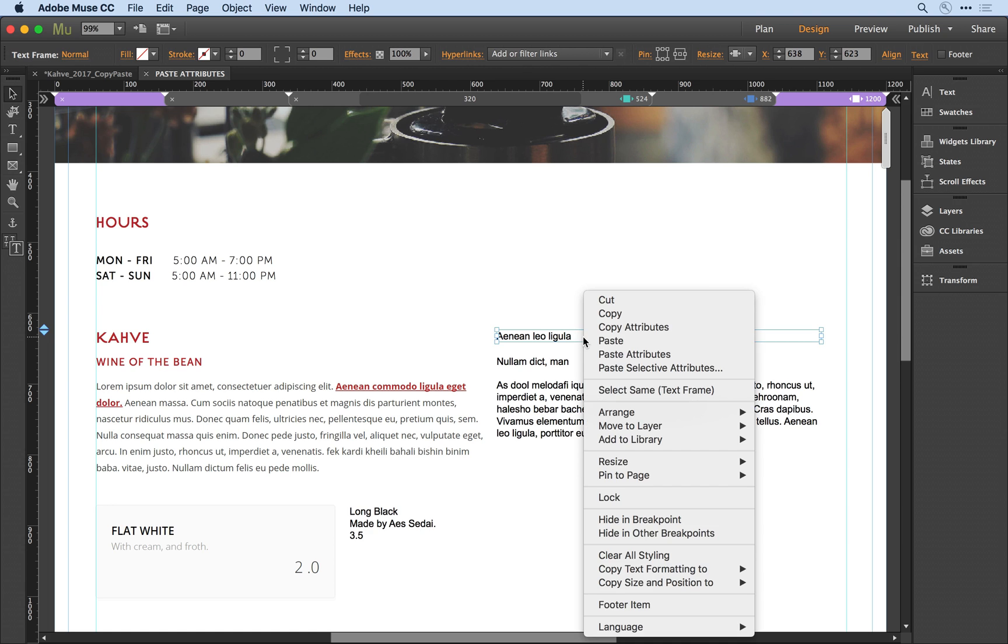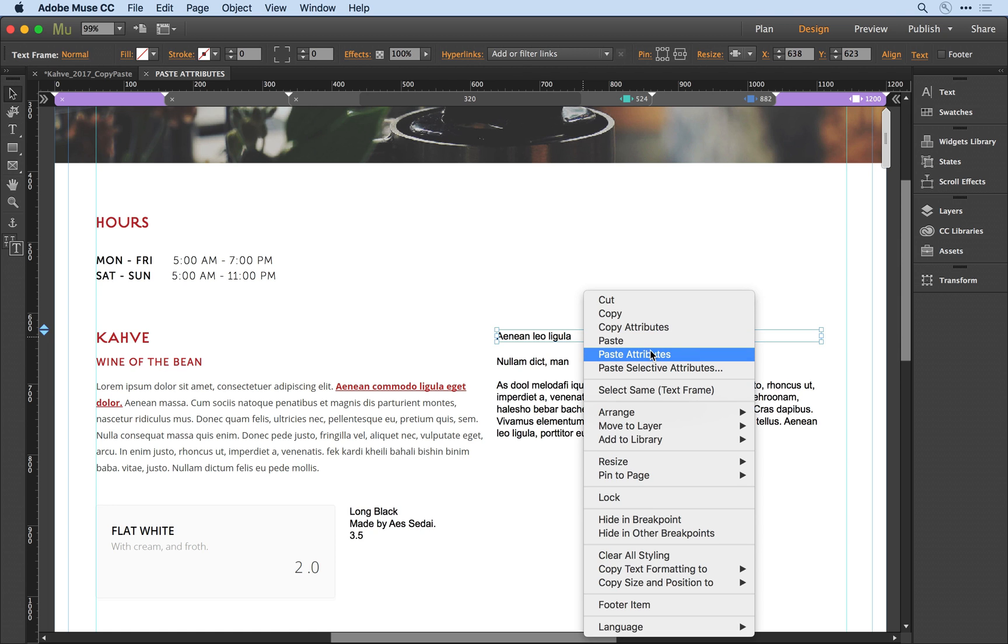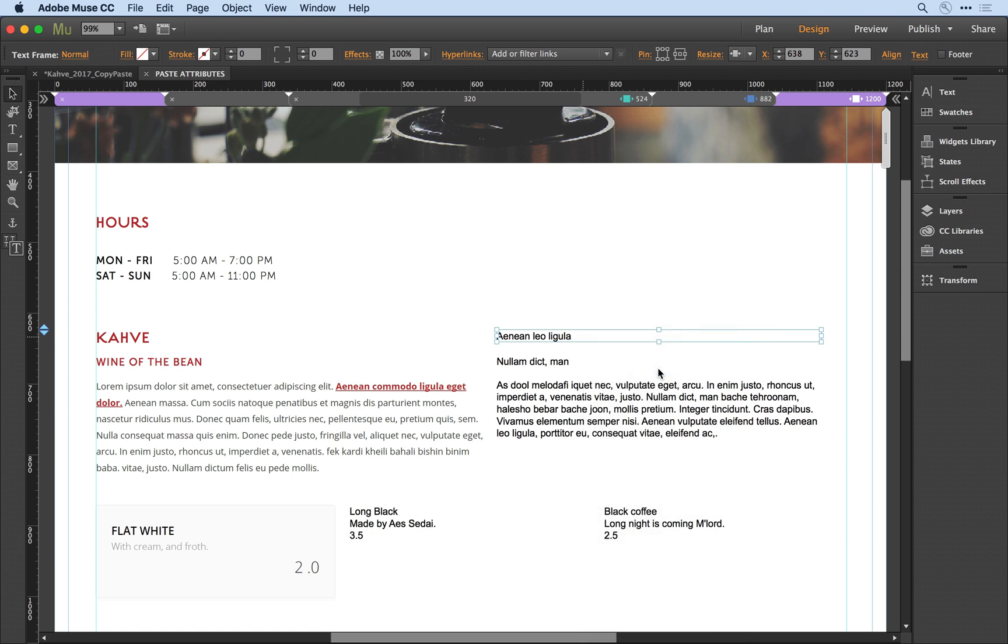in the right menu, instead of selecting Paste Attributes, I can select Paste Selective Attributes. This dialog lists all the different types of attributes that may be applied from a source object to a destination object.